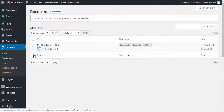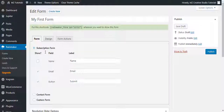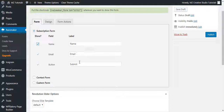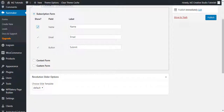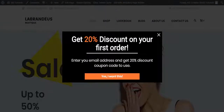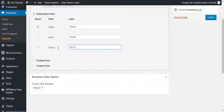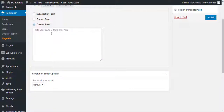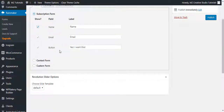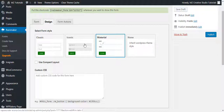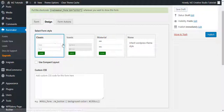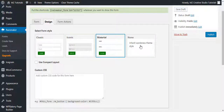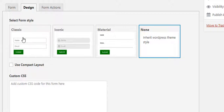Let's activate the plugin. This is our first form — I'll edit it. You can see name, email, and submit button fields. We can remove the name field if needed and rename the submit button to 'Yes I Want This'. You also have a contact form, custom form, and HTML subscription form options. The design styles available are classic, iconic, material, or your active WordPress theme styles — I'll keep it classic.